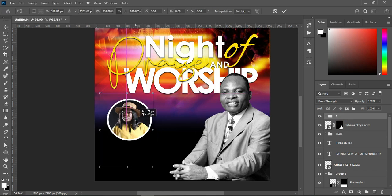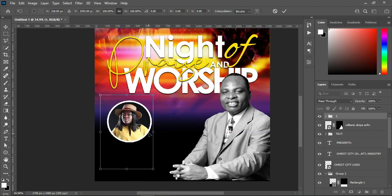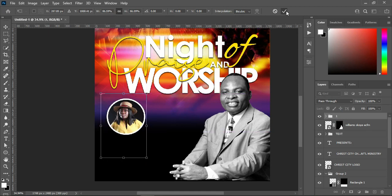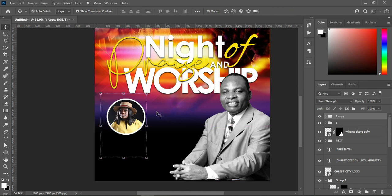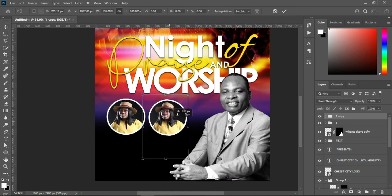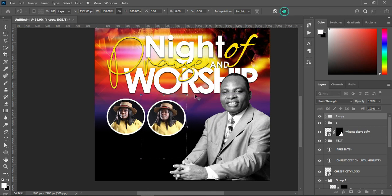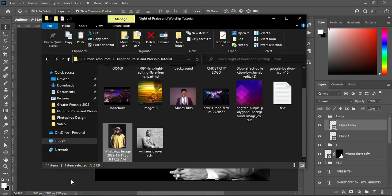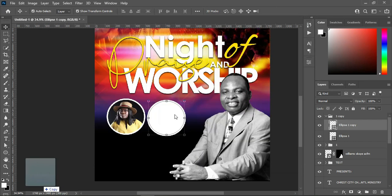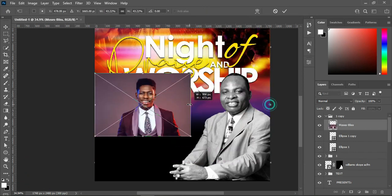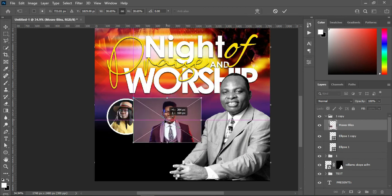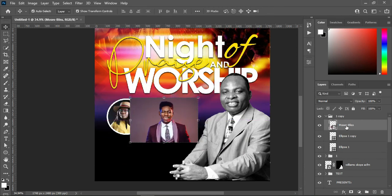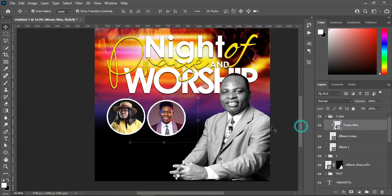I will position it over here and reduce the size. Then Ctrl+J to duplicate it and bring the second one over here. Select the image, delete it, go back to your resource file, import this one, reduce the size, position it, right-click again and Create Clipping Mask. Use your arrow key to adjust the image.